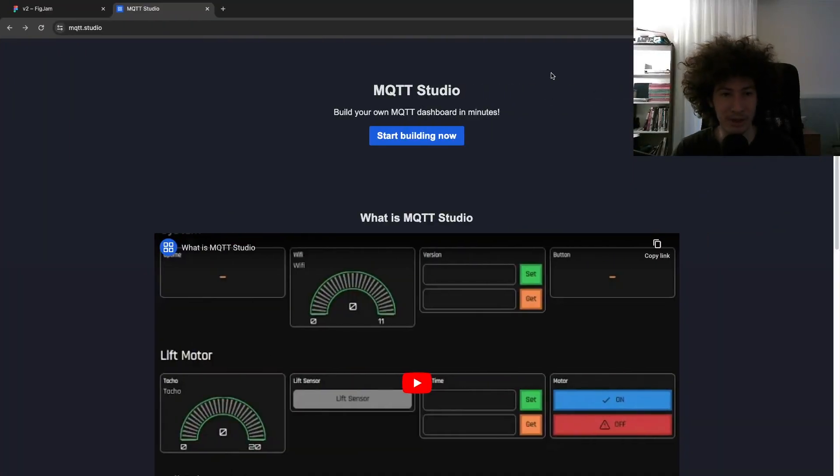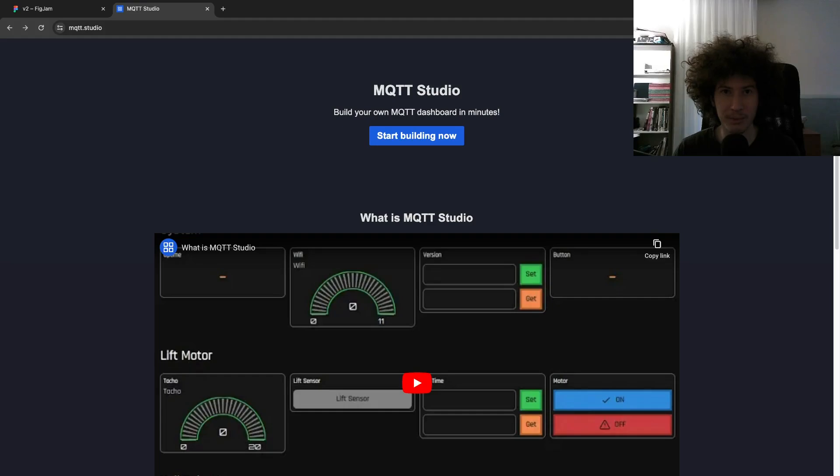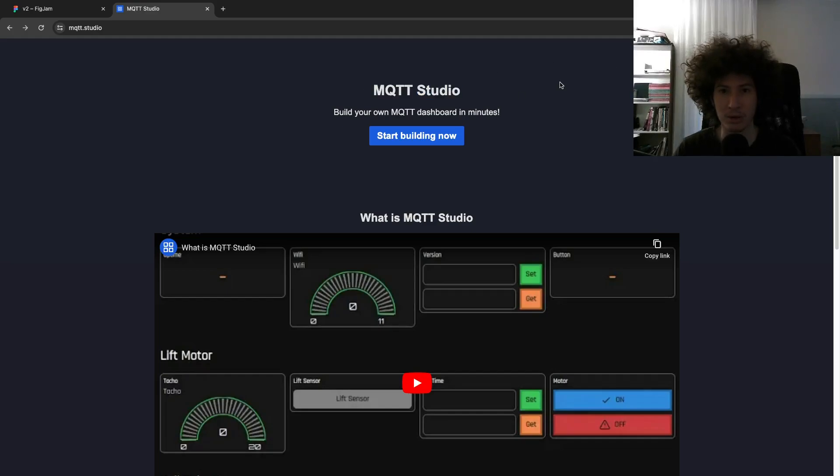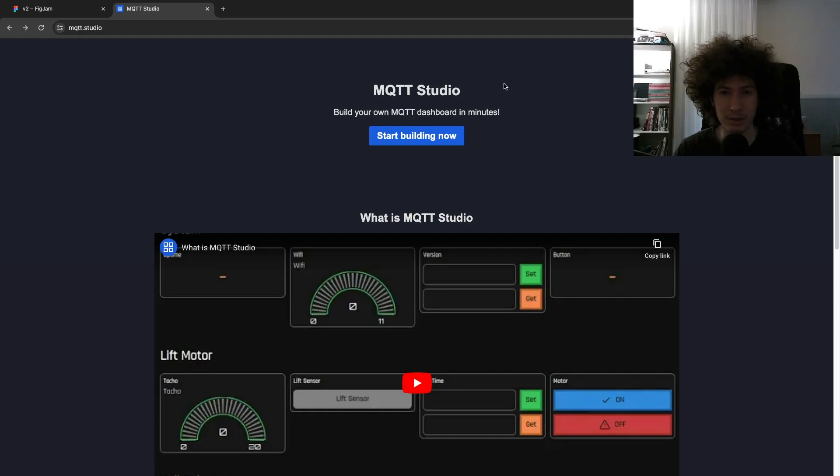Hello. Today I'm here with a new project. I will be rewriting MQTT Studio from scratch with different technologies.